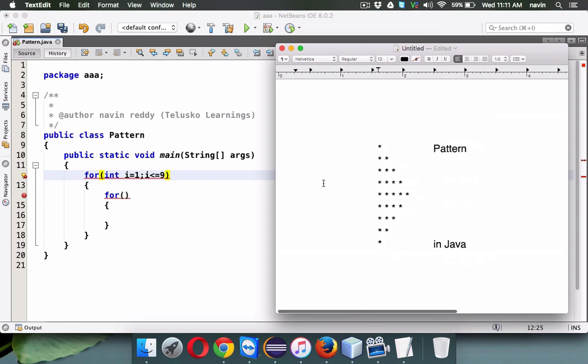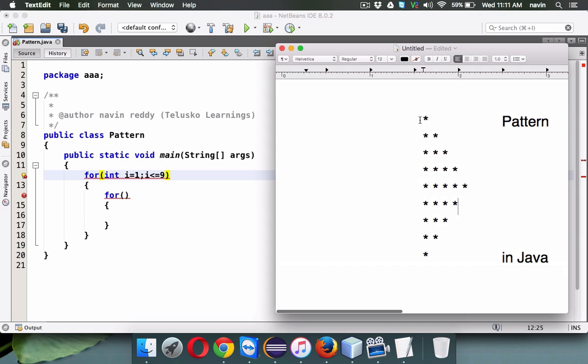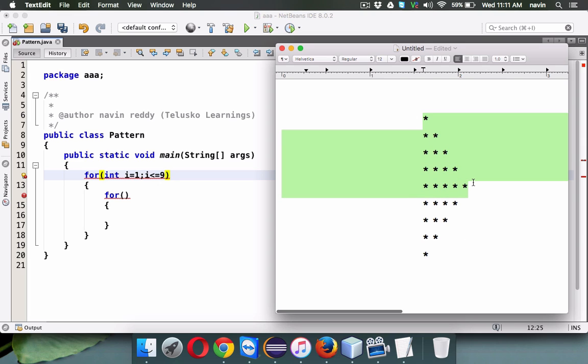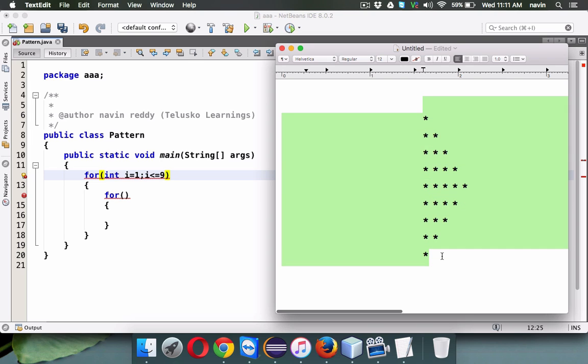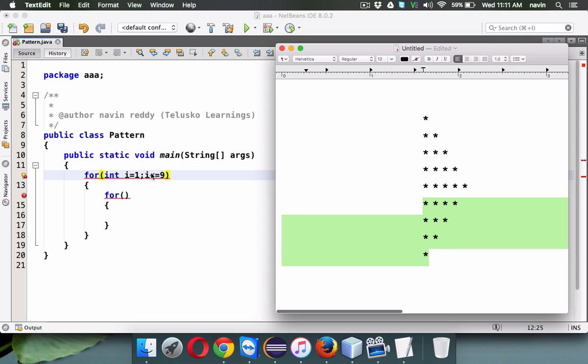What we'll do is print this part first. We'll try to print this first - this is one pattern and this will be second. That's one way, or we can print everything with one nested for loop. We'll see multiple ways. Initially we'll start with printing this pattern, then we'll move towards the lower part.